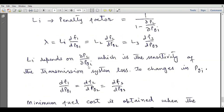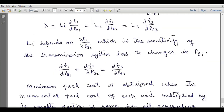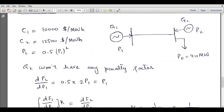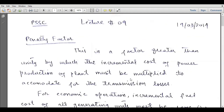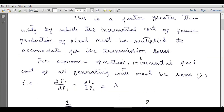Li depends on ∂PL/∂PGi, which is the sensitivity of the transmission system loss to changes in PGi. Minimum fuel cost is obtained when the incremental fuel cost of each unit multiplied by its penalty factor is the same for all generating units in the system, and lambda is called the system lambda. The penalty factor is defined as a factor greater than unity by which the incremental cost of power production of a plant must be multiplied to accommodate for transmission losses. For economic operation, incremental fuel costs of all generating units must equal lambda.